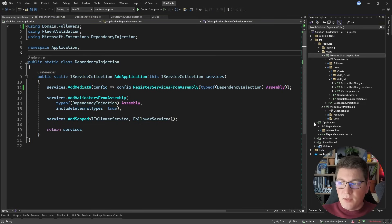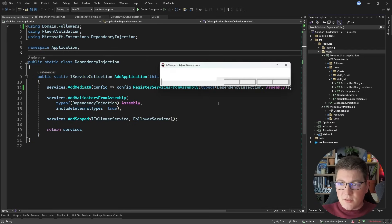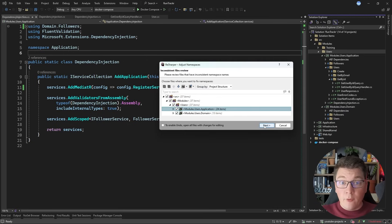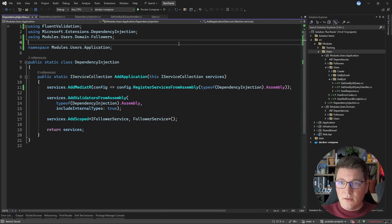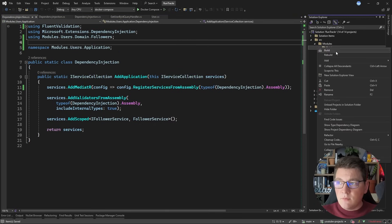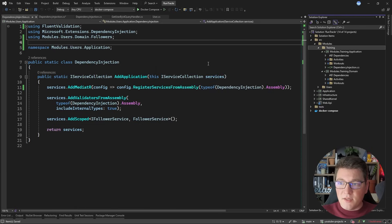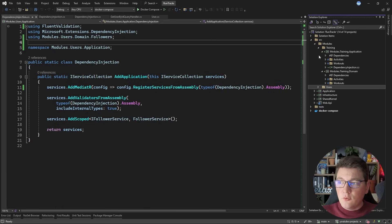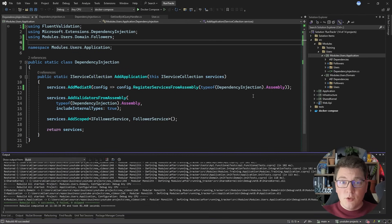At this point I've split the domain and application projects for my two modules. Now I'm going to do a refactor and adjust the respective namespaces using ReSharper. I'll run the adjust namespaces refactor and do the same for the training module. If I try to build the application projects, starting with the users module, you'll see it builds successfully.